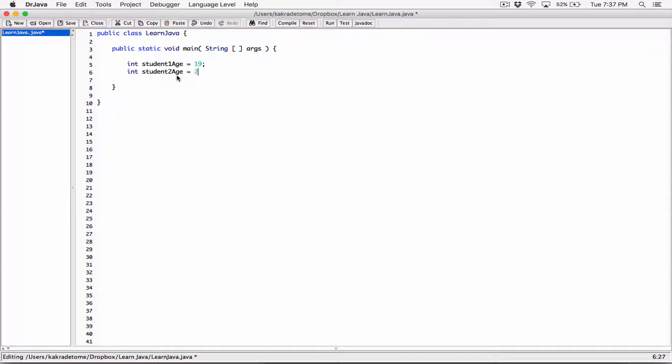The reason I'm creating these ages is because I want to create an if statement to display a message. I want to figure out if at least one of these students is an adult. If you're 18 or above, that makes you an adult. If you're below 18, that makes you a child.